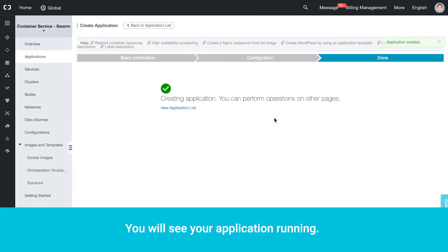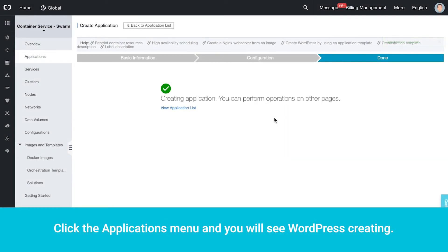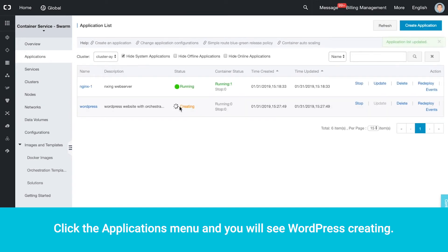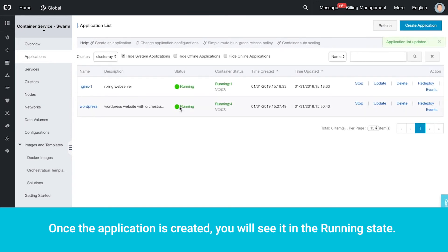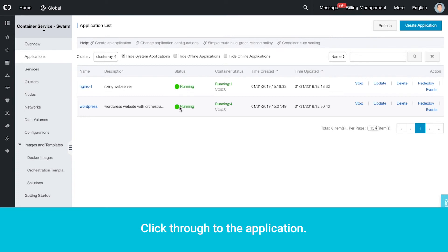You will see your application running. Click the Applications menu and you will see WordPress creating. Once the application is created, you will see it in the running state. Click through to the application.